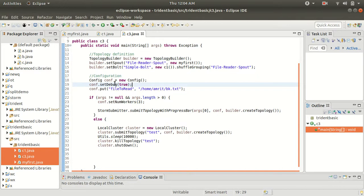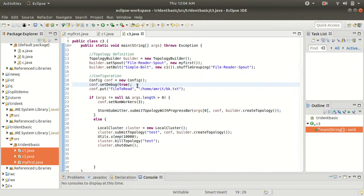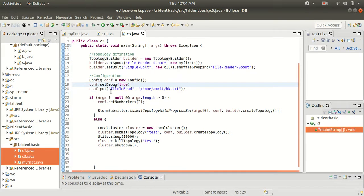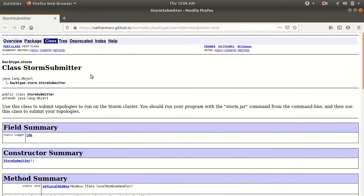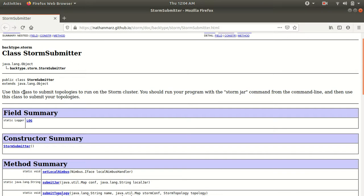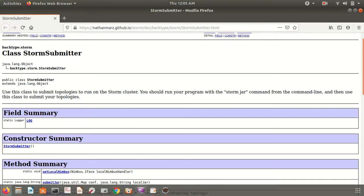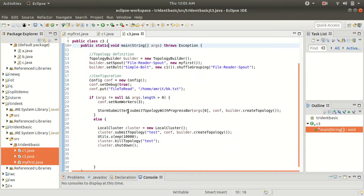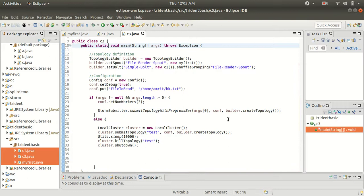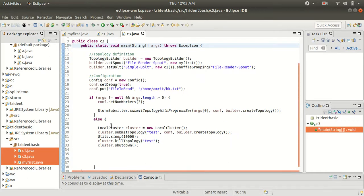Then we have the configuration for the topology. Using the setDebug method, data will be displayed on the terminal or console log. Using the put method we specify what file to read, giving the path. Then we use StormSubmitter to submit the topology — from Nathan Marz's GitHub account they specify that StormSubmitter is used to submit topologies to run on the Storm cluster. We are passing the configuration object and the topology object.